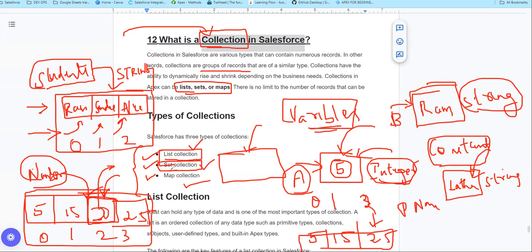But in a Set, there are no duplicates. So for example, in a list you can see order, and you can store values at a given index. But if you have duplicate values and you want to store only unique values, you can use a Set, which stores only unique values.